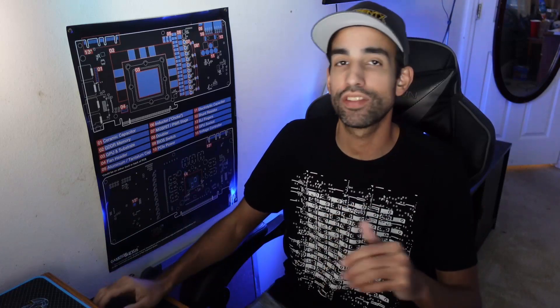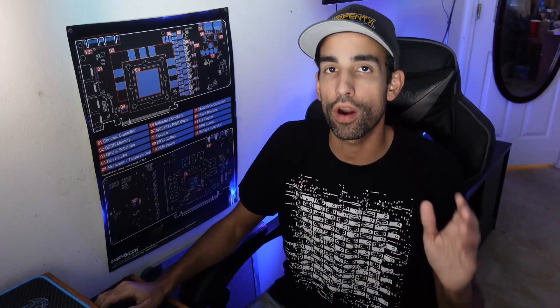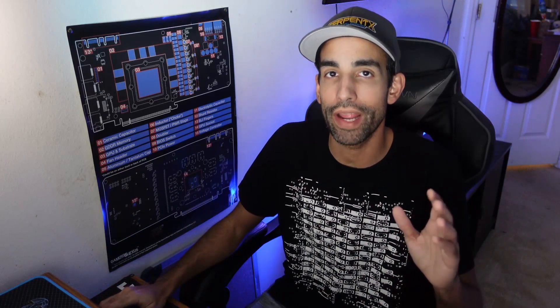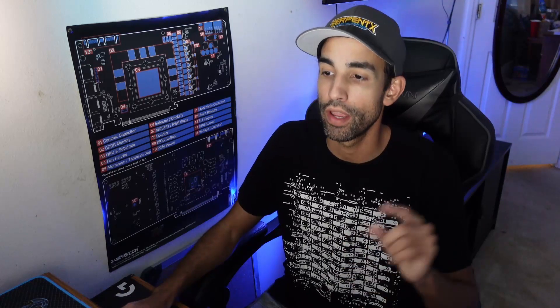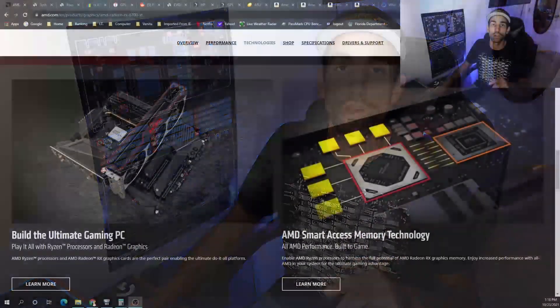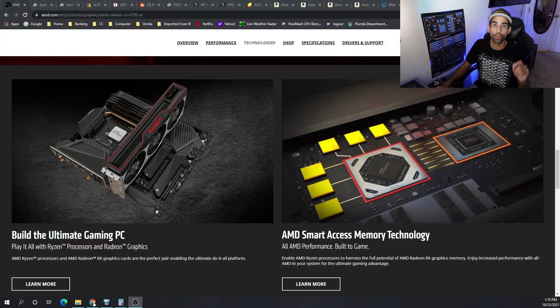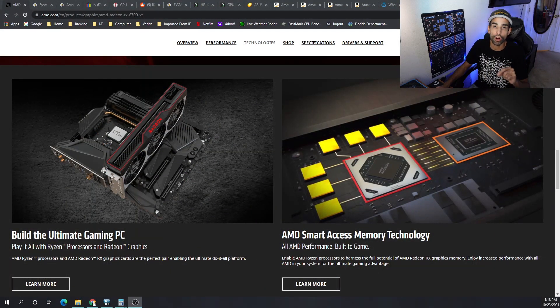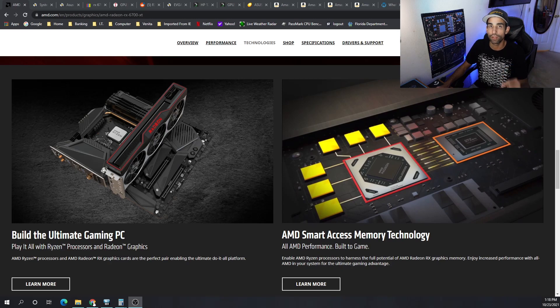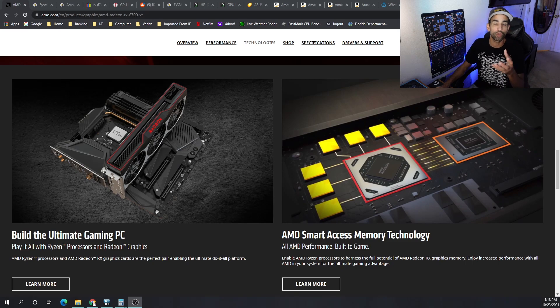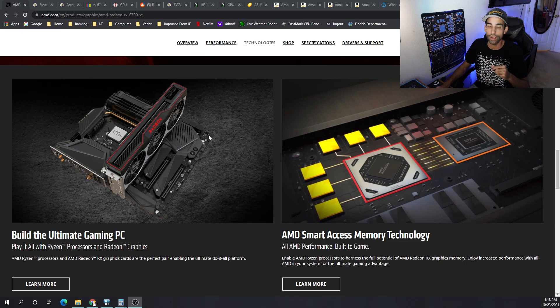Hey everyone, Vega here for Serpent Next Tech, and it's time for our cost to build a mining rig video for the month of October. I've actually got a good one here for you - we went with the AMD RX 6700 XT in this particular build.